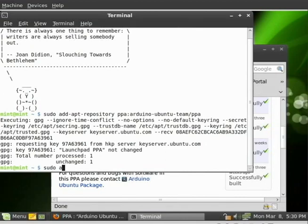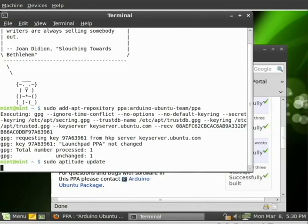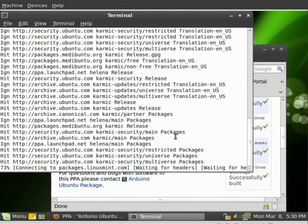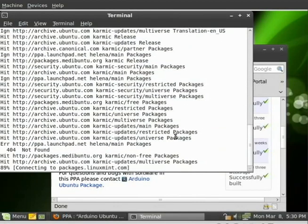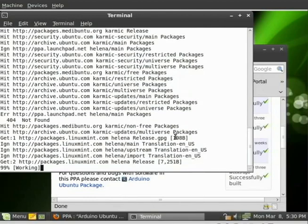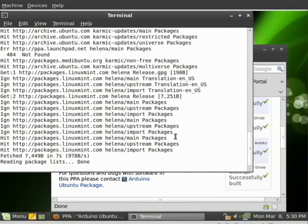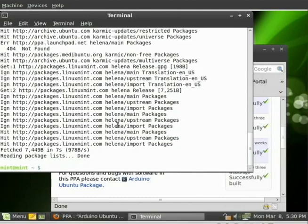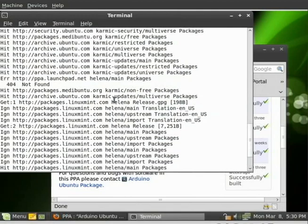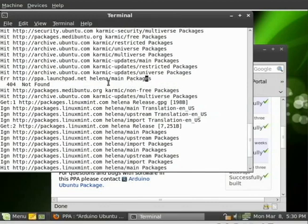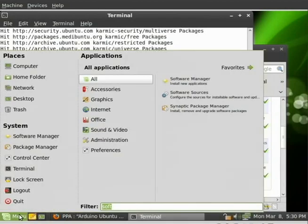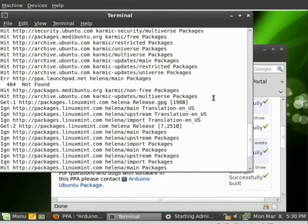Now at this point, we can do sudo aptitude update. When I originally did this on my main system, I had no problems. But I have a problem now, and I'm running a live system to show you this install. So maybe that I'm running a live system of Linux Mint, or maybe I did something different the first time. But you see we got an error here. It's saying that the link is not found, the package is not found. We're going to have to go and make a little change.